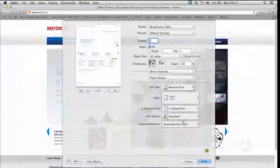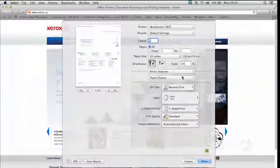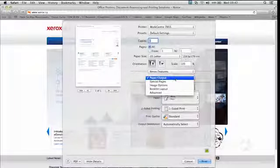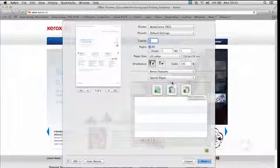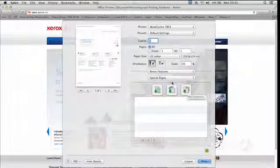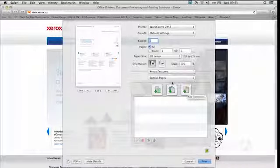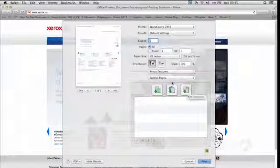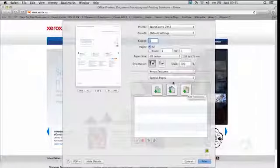Next we'll be looking at Special Pages. Special Pages enables you to either ask for covers at the beginning, at the end, or beginning and the end. You can ask for inserts, that's if you want the machine to add a special paper every now and then, you can configure it here, or exceptions, that's when you want the special paper printed.